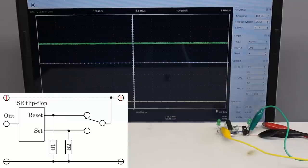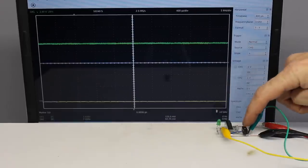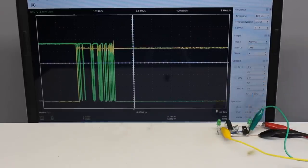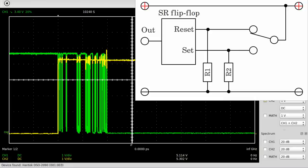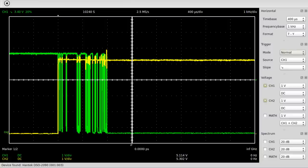A changeover switch in combination with an SR latch can also be used to eliminate the pulses caused by contact bounce. The layout is more complex than a simple low pass filter, but the gradient of the flip-flop's output signal is clearly higher.